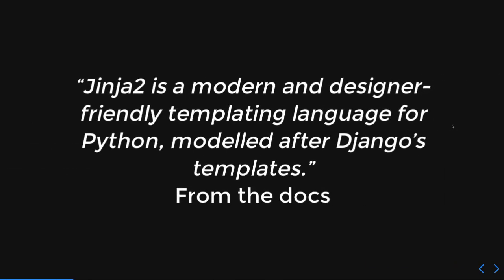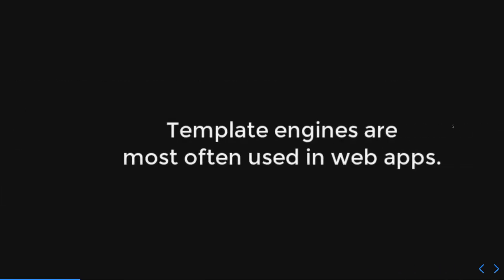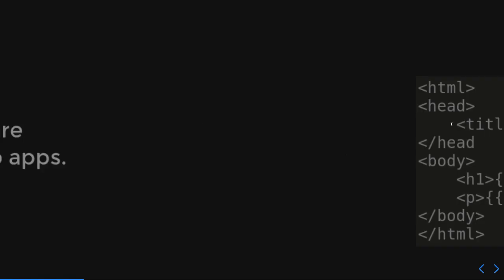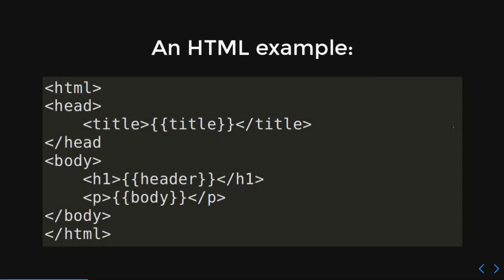So, Jinja 2 is a modern and designer-friendly templating engine for Python modeled after Django's templates. That's from the docs. Most template engines are usually used in web apps, but that's not necessary.